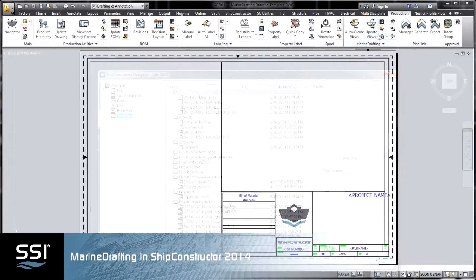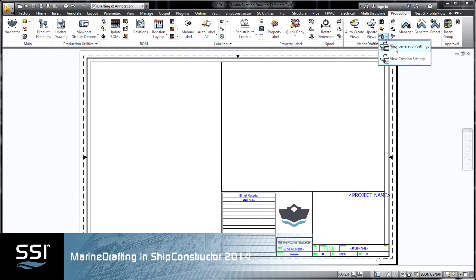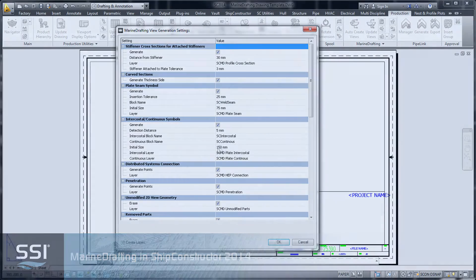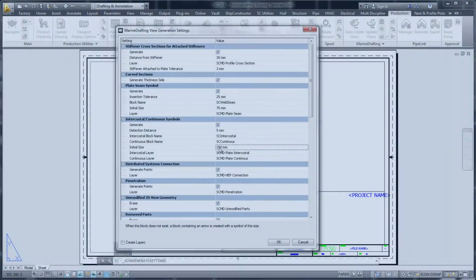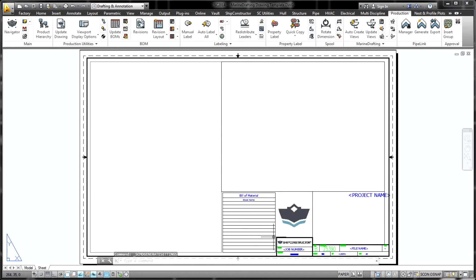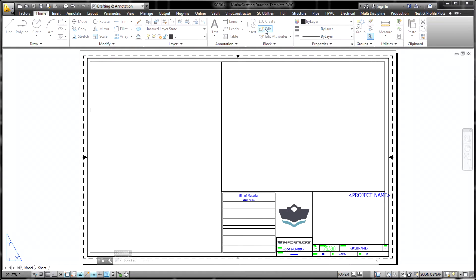Marine Drafting is a powerful new extension of the Ship Constructor solution for shipbuilders. Introduced in Ship Constructor 2014, the feature helps users to save time and avoid costly mistakes while creating 2D production documentation such as classification, approval, workshop and other types of drawings.